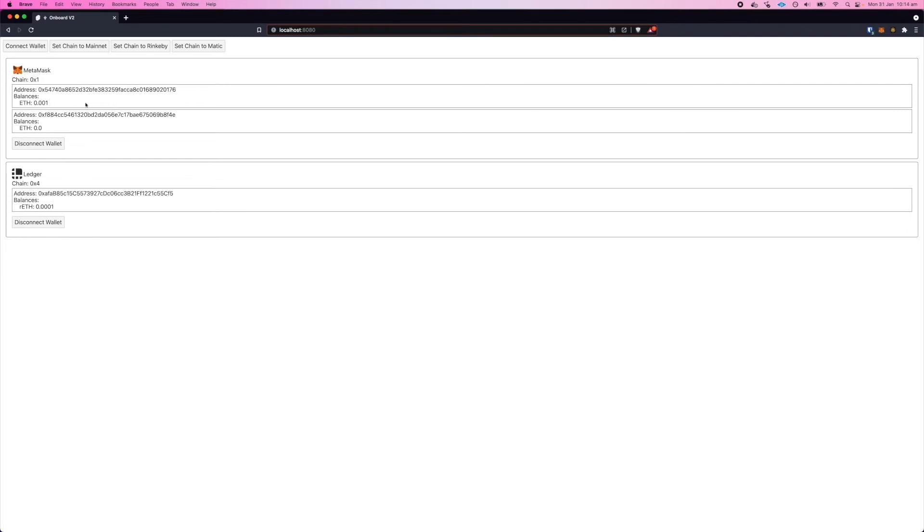So if we want to switch the network, say on MetaMask, I've got these buttons hooked up to the setChain method. These buttons just call the setChain method without any wallet name, so that means it'll just set the chain for the first wallet in the list, which is the last one that's connected.